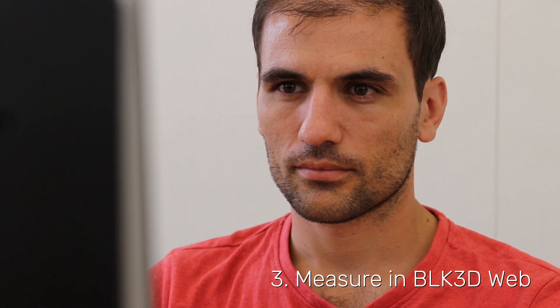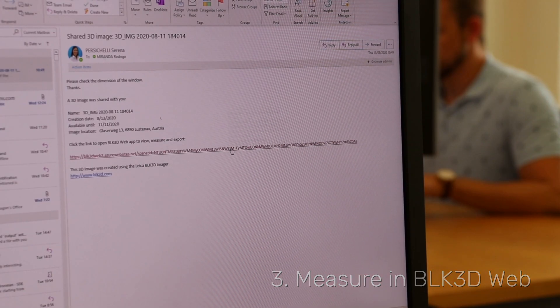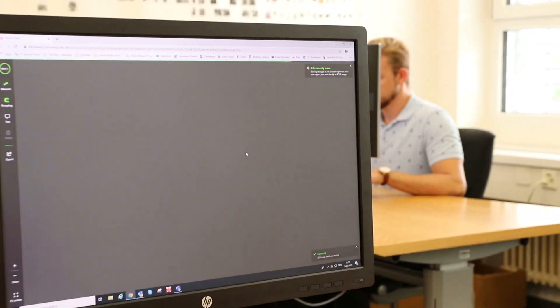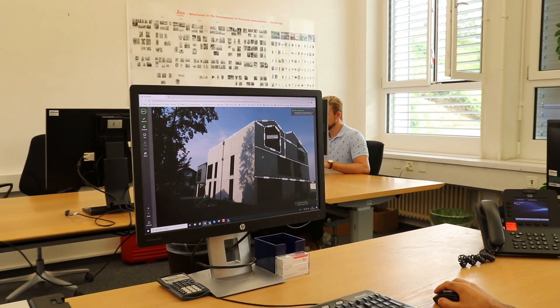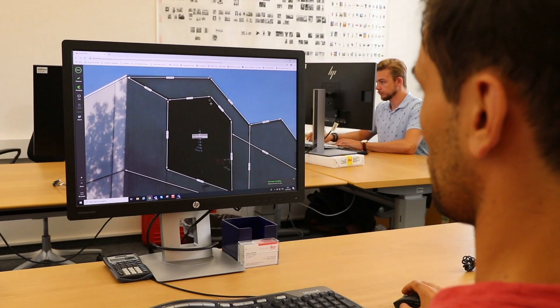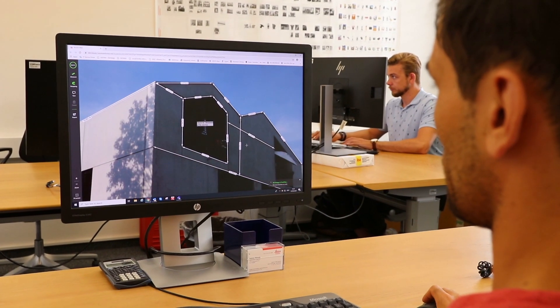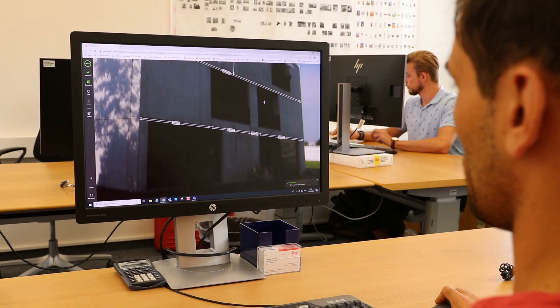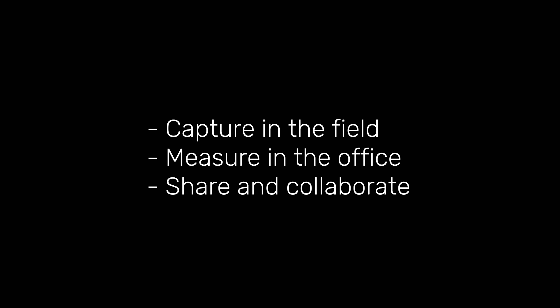You can also share your image from the BLK3D Imager or the Desktop software via BLK3D Web. This means the image will upload to the cloud and can be shared via a unique link. Anyone with access to the internet and the link is then able to create measurements within the image without the need of any software.